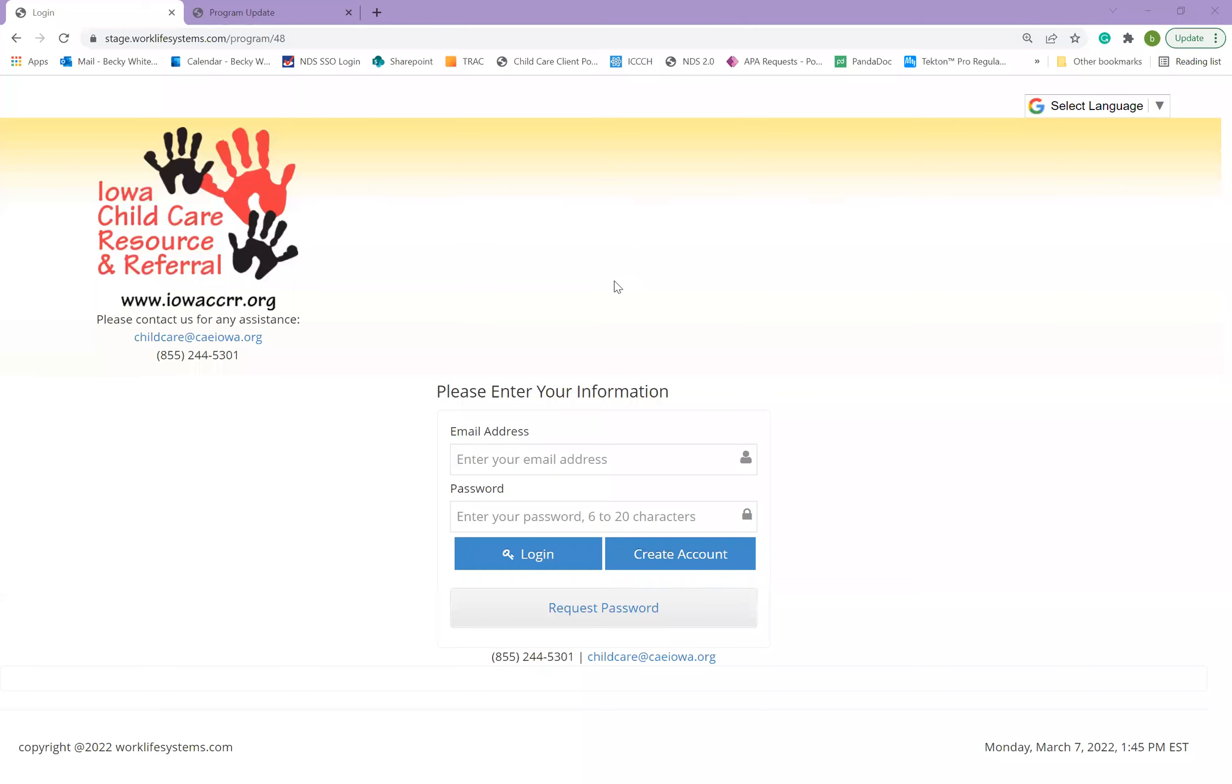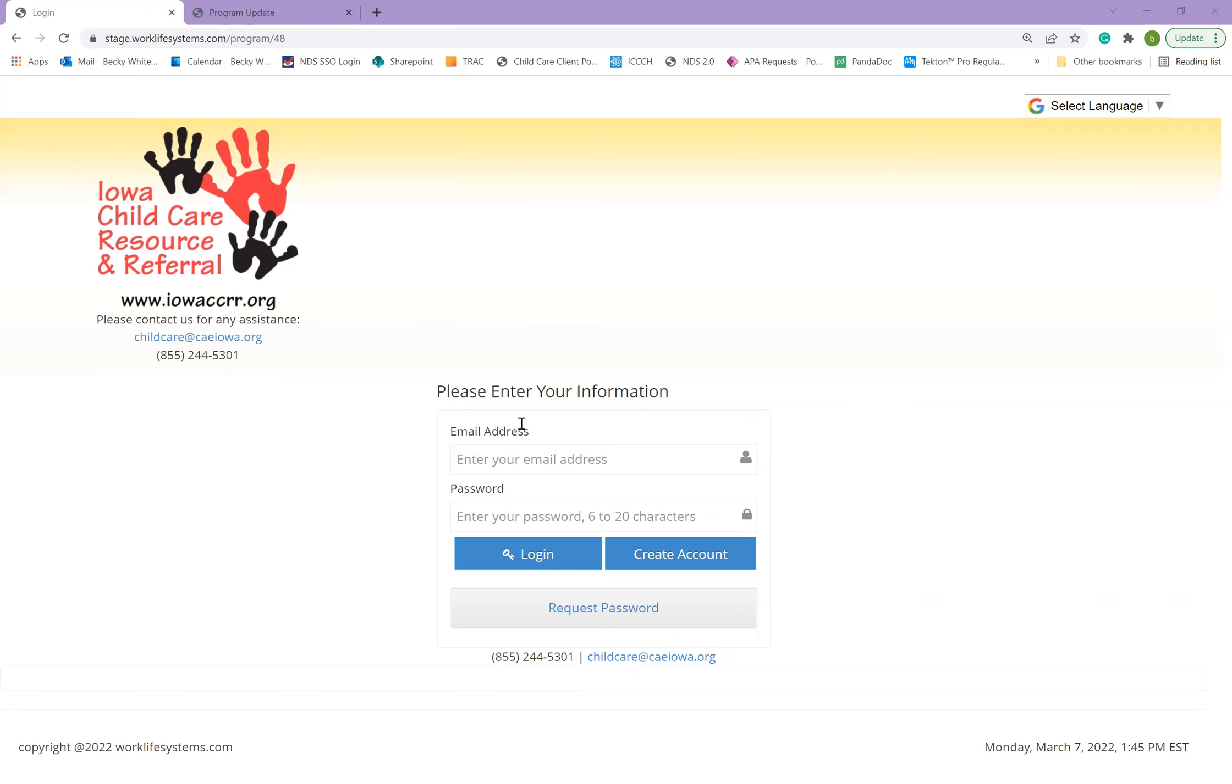This will bring you to a login screen. On this login screen, you can log in using your email address and password. If you do not know your password, you can request a password and a new password will be sent to you. All licensed programs already have an account in our database, so you don't need to create an account. Simply request a new password so that you can get logged in.